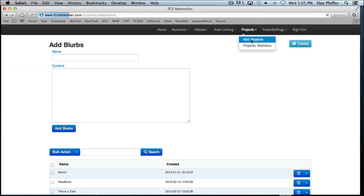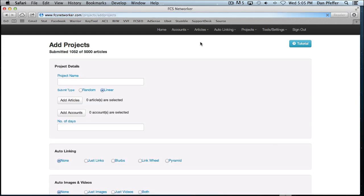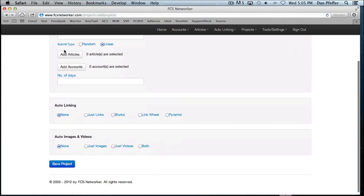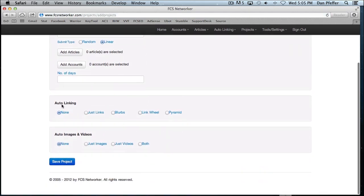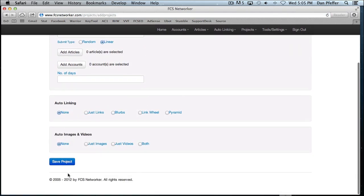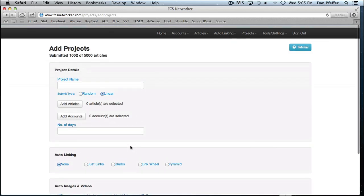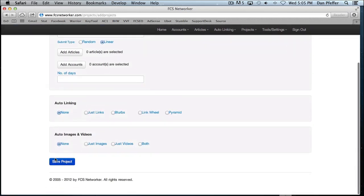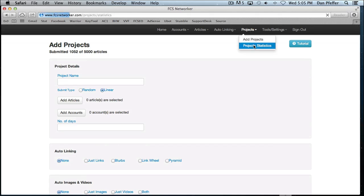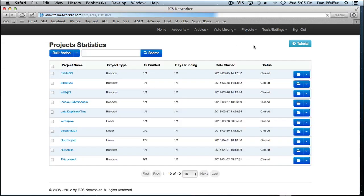Projects. Add projects is the main screen for adding submission projects. This is where you set up your project. You'll select your auto linking feature. You'll select auto images and videos and then you would save your project. Once you've saved your project, you can find your projects and their stats under the project statistics page.